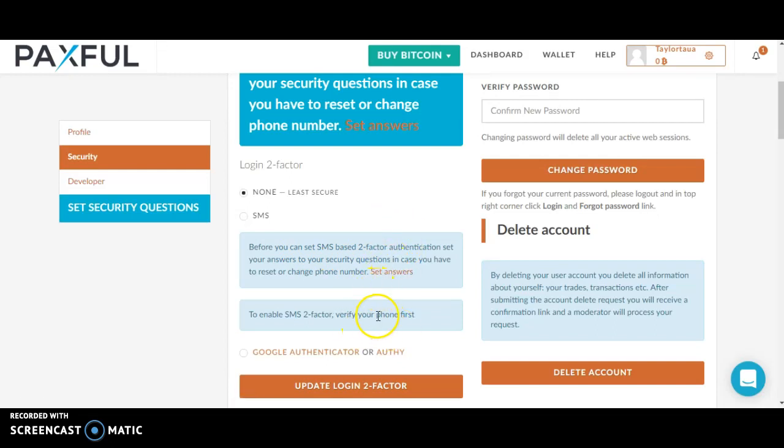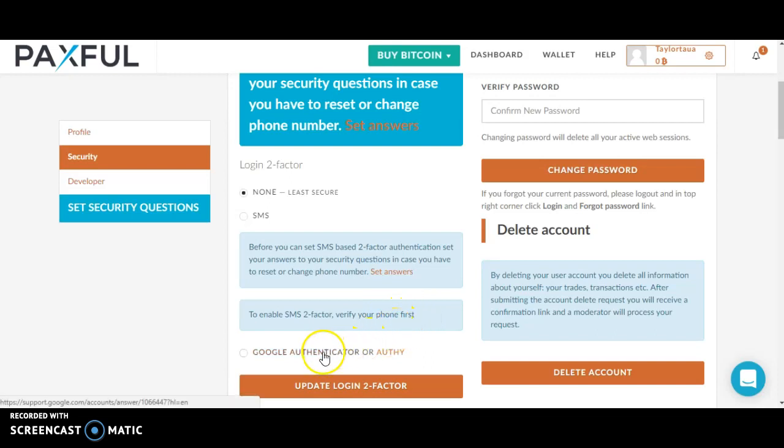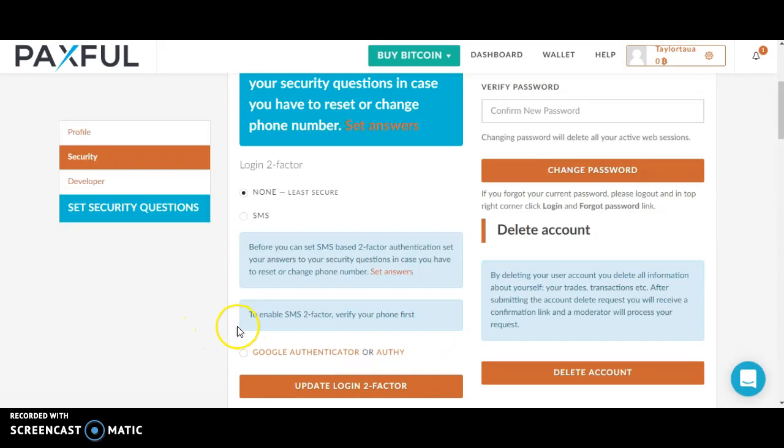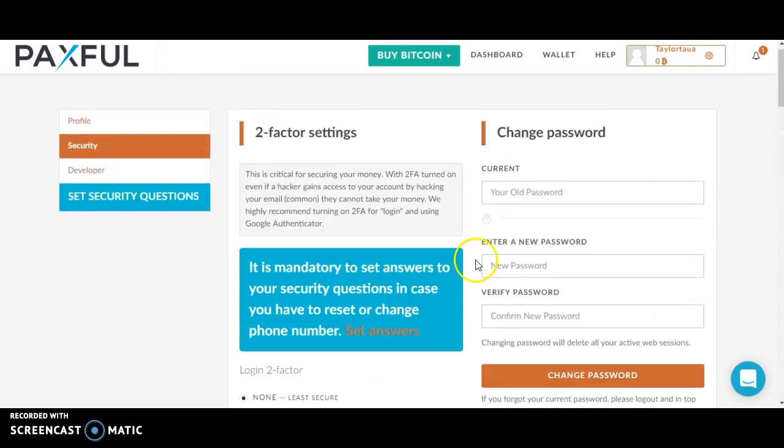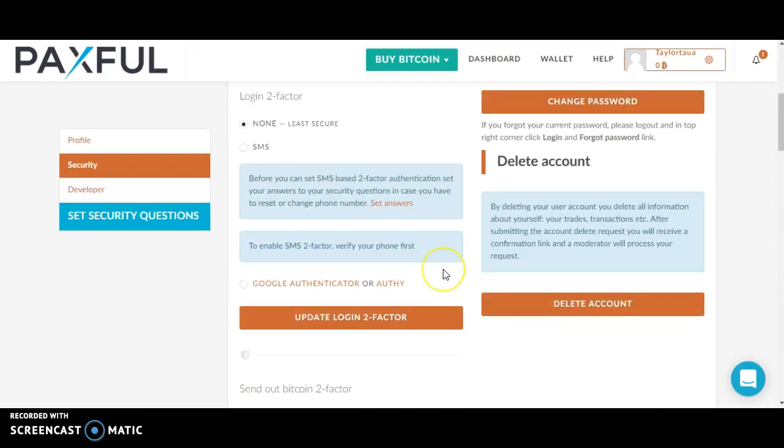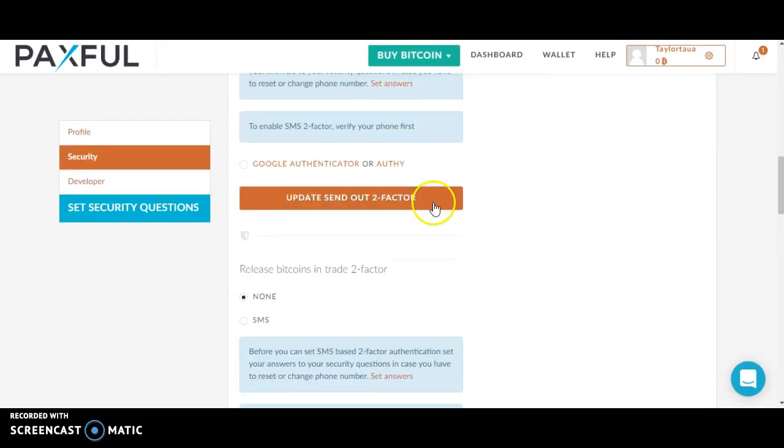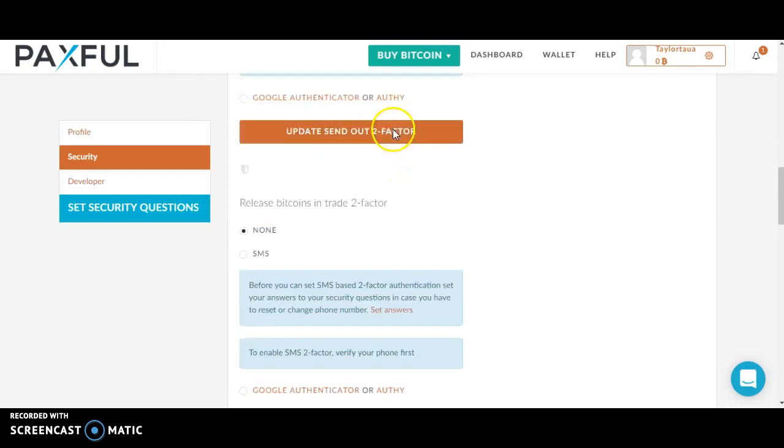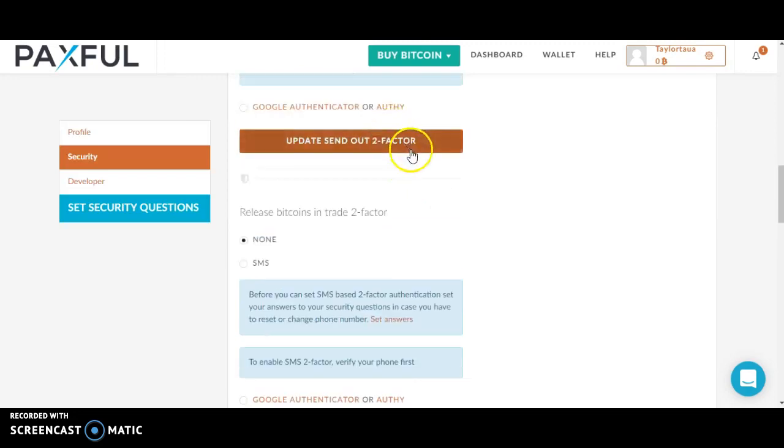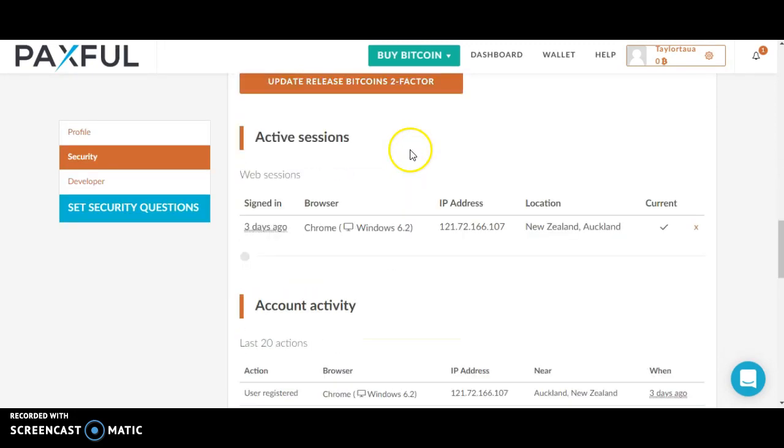To enable SMS two-factor, verify your phone first. Alternatively, you can sign up by clicking Google Authenticator. Then go ahead and click update login two-factor, which is highlighted in orange.